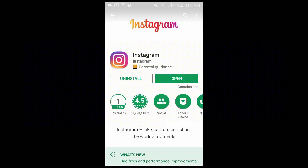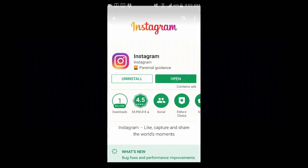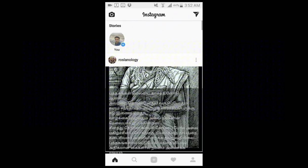Hi everybody. In this video I'm going to show you how to take a poll in Instagram Stories. First of all, open your Google Play Store, enter Instagram, and then open it.